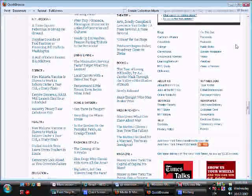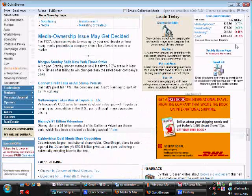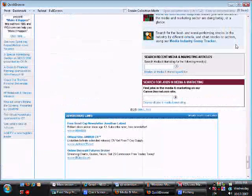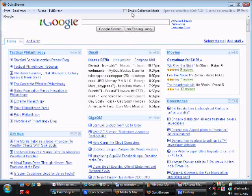In this example, the web pages from the Times, the Journal, and iGoogle become a single page that you can scroll through very quickly.